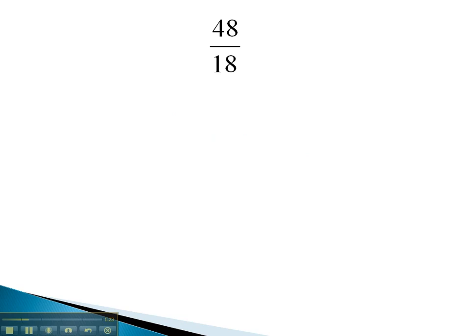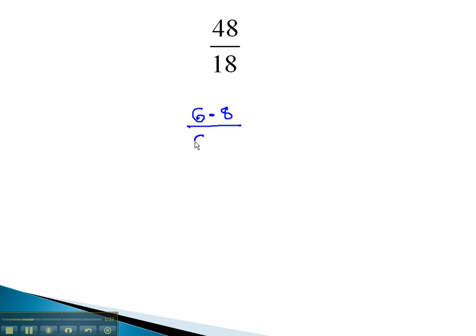48 and 18. We're familiar with 48 and 18 both having a common factor of 6. This is because 48 is 6 times 8, and 18 is 6 times 3.